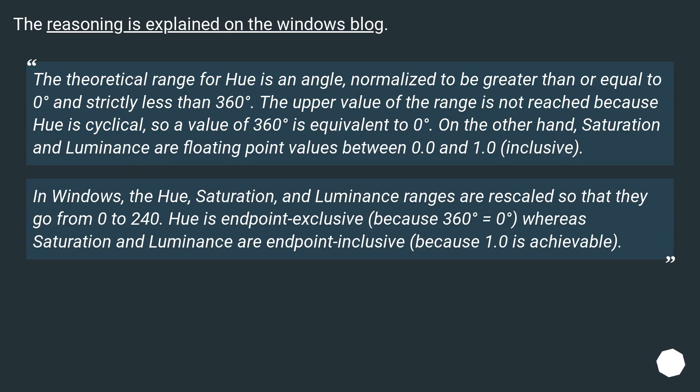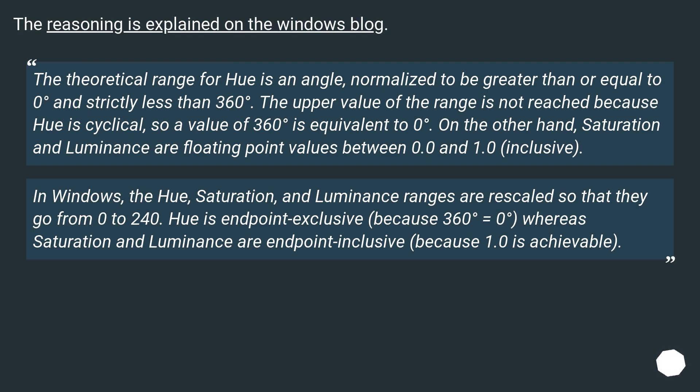The reasoning is explained on the Windows blog. The theoretical range for hue is an angle, normalized to be greater than or equal to 0 degrees and strictly less than 360 degrees. The upper value of the range is not reached because hue is cyclical, so a value of 360 degrees is equivalent to 0 degrees.